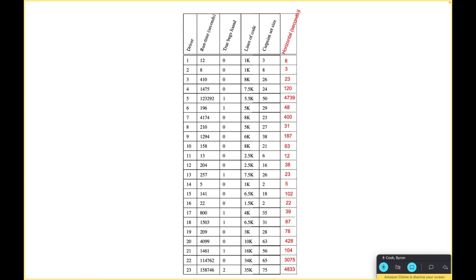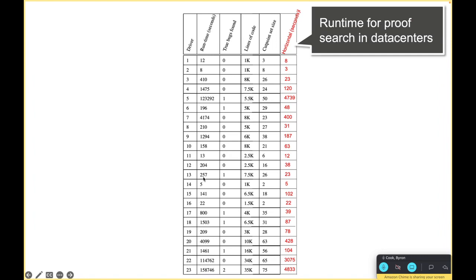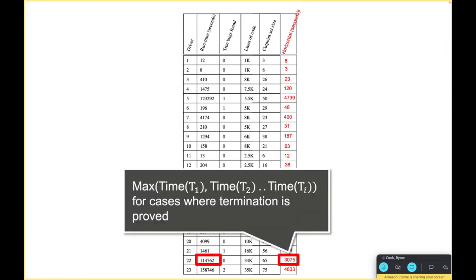For example on this case there's 26 loops, so if we broke this up into 26 independent checks it would take 23 seconds as opposed to 257 seconds. This is the runtime for proof search in data centers, but that is if the data center were made with 2006 Lenovo laptops.